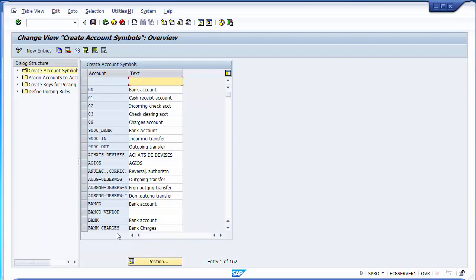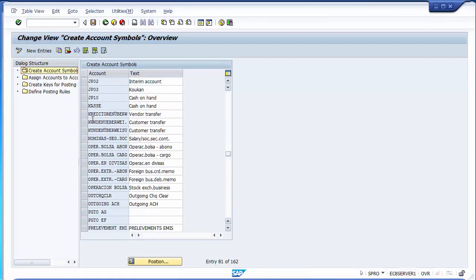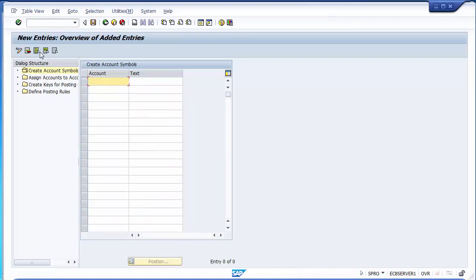There are a number of account keys already defined in the system. In the account symbol section, we'll be creating symbols that will be used in later configuration parts. Going to New Entries, I'll create Z000, Z001, and Z002.